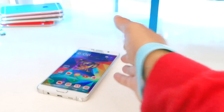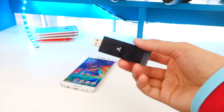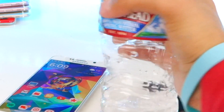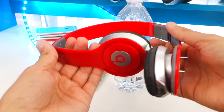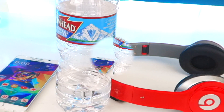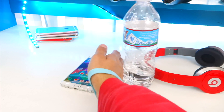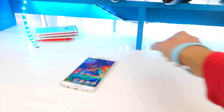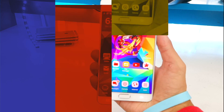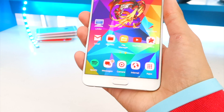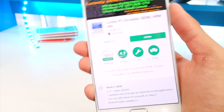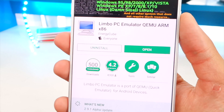You will need the following things: a USB Wi-Fi adapter, a water bottle, and of course your fake Beats by Dre headphones. Just kidding — all you need is your Android device. The first thing you want to do is go to the Play Store.